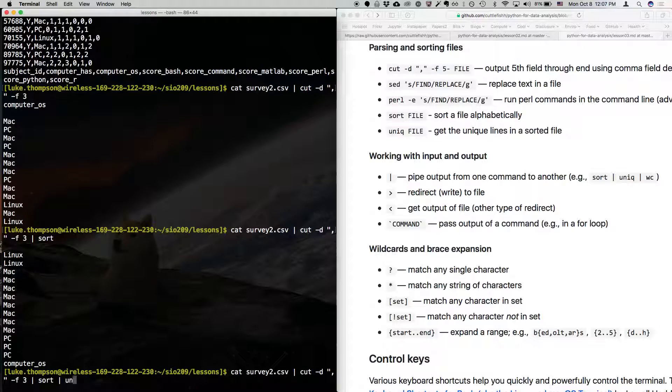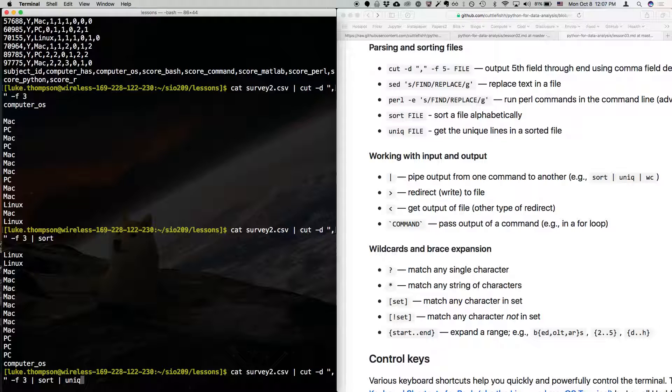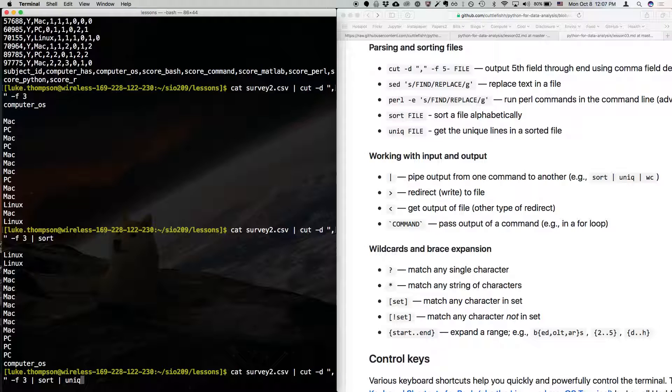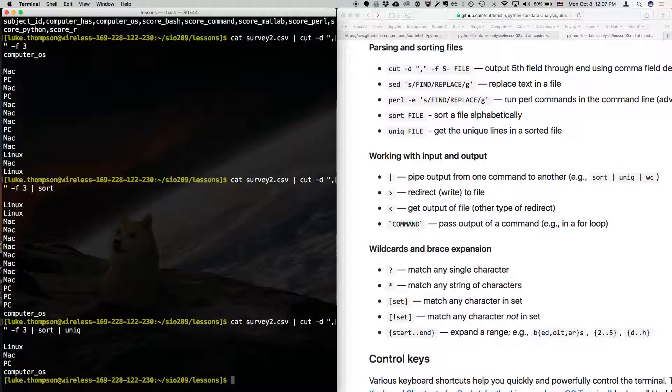So, what this does, unique gives all the unique lines in a file, but only if they're consecutive. So, you have to, basically for this to be useful, you have to sort the file before you run the unique command. Otherwise, maybe it's useful, but it's not as useful for me if they have to be, if they're not already sorted. So, you type unique and now you just get the unique lines.